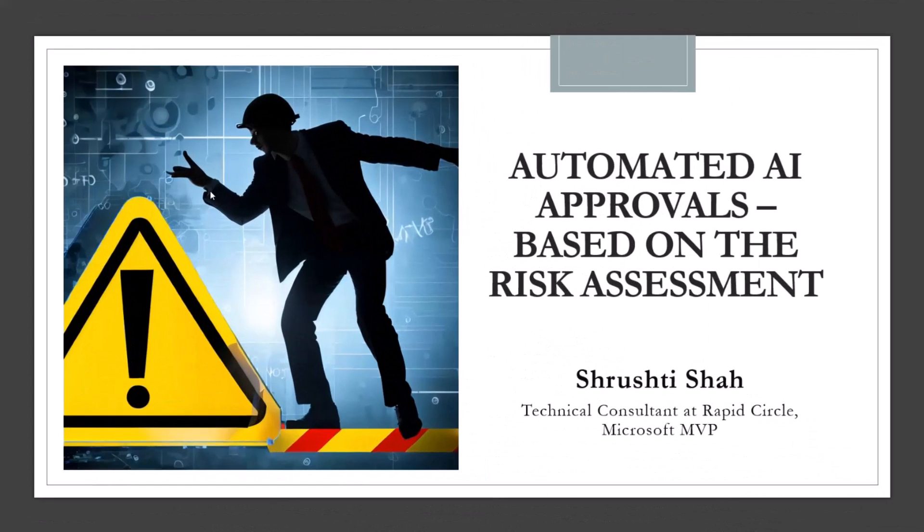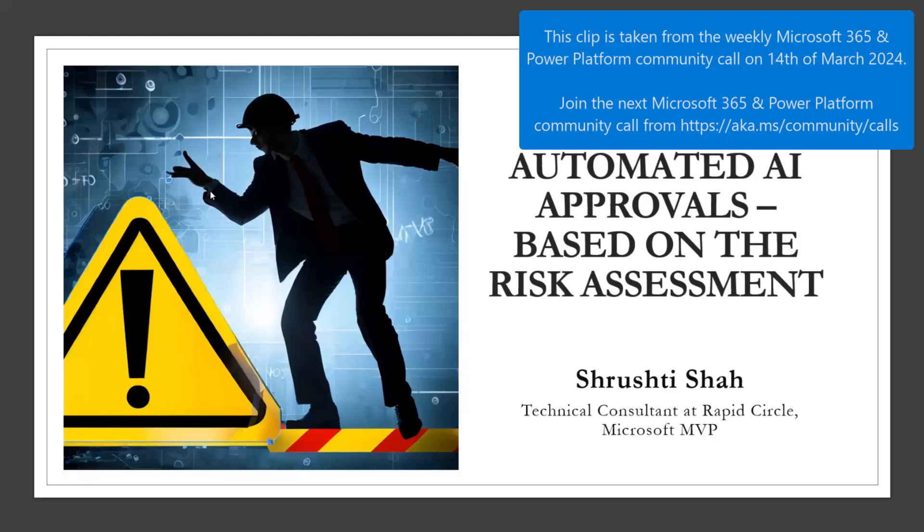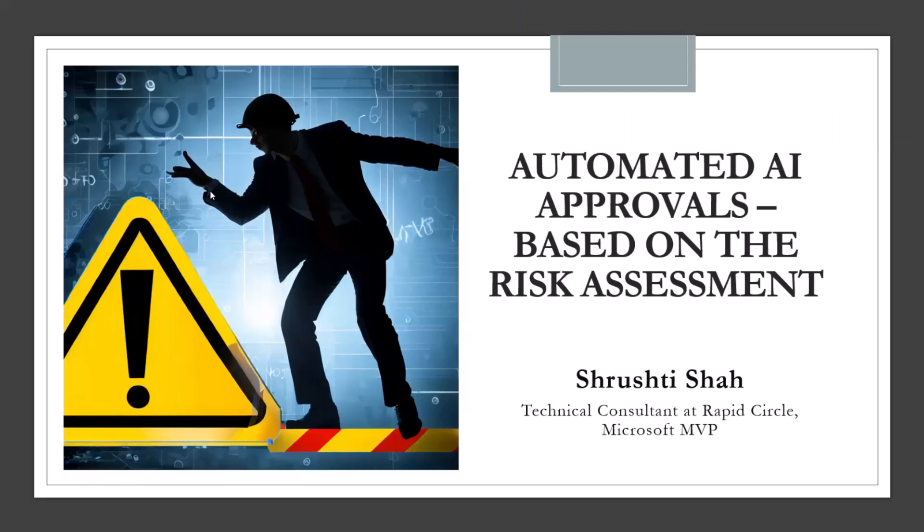I'll just start with today's session, which is Automated AI Approvals. This idea came to us while we were developing a solution for a Power Platform AI Hackathon. I'll talk you through a few slides and then the rest will be demo.